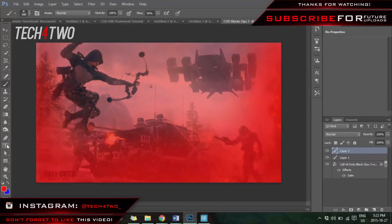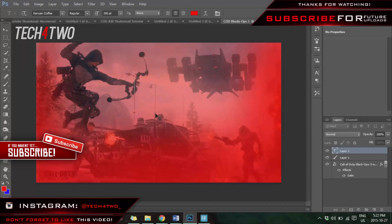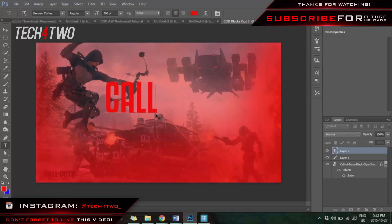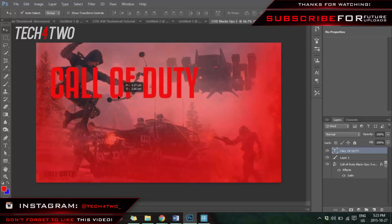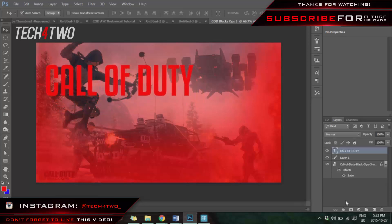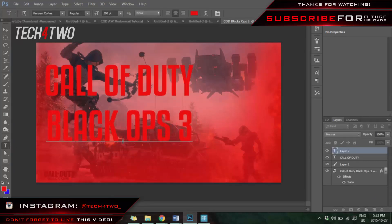Now select another layer for your text. Press the text tool on the left, click anywhere on your image, and write whatever you want — for FIFA 16 you could do 'pack opening'. For me I'm going to write 'Call of Duty' on one layer, then make another separate layer just for 'Black Ops 3' so I can adjust them independently. Make sure the text is in capitals because it looks better and more attractive.